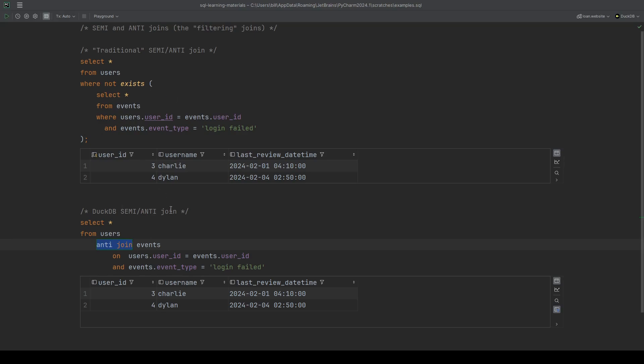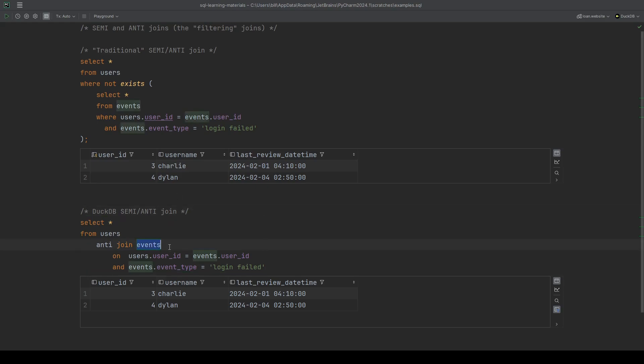This really is just the traditional exists, not exists, or in, not in that we're used to in traditional databases, just with a cleaner syntax for us to use. But don't think of it like a normal join. It doesn't make the columns available in the joined table. It's only for filtering.